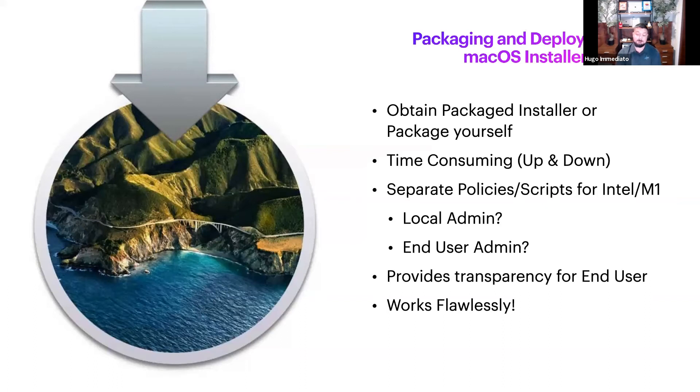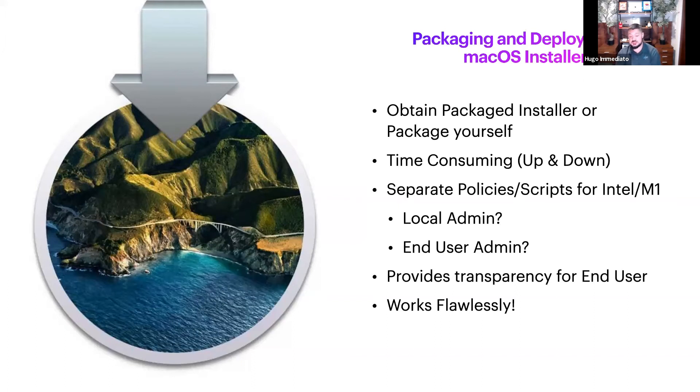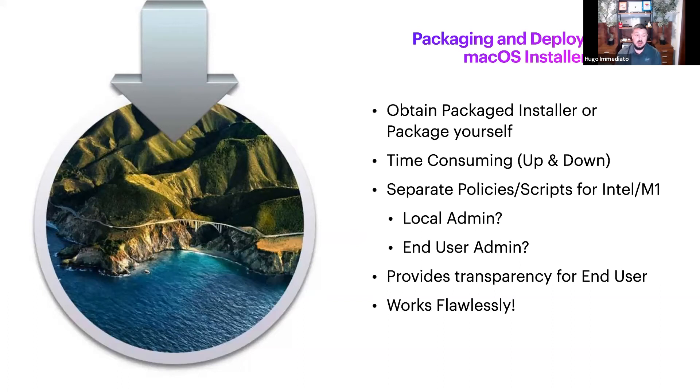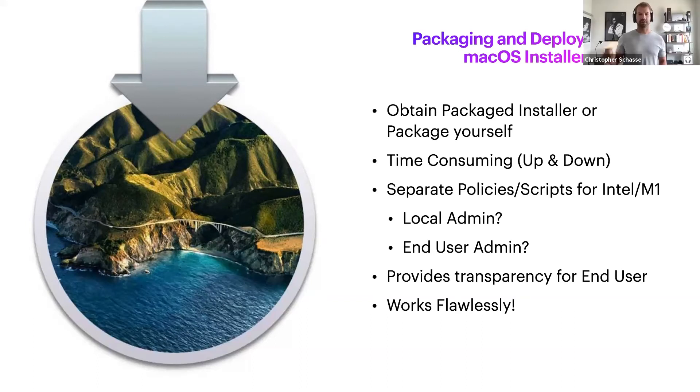But with that being a policy, you can set a deferral amount for end user notifications and it just works flawlessly every time. I've never had an issue with this. This is my number one recommendation for anyone having issues pushing Apple updates, especially with this most recent one.